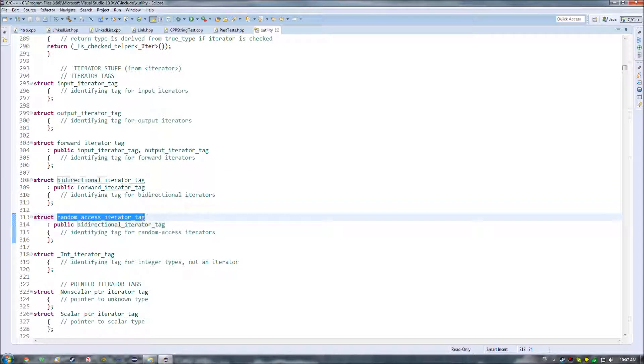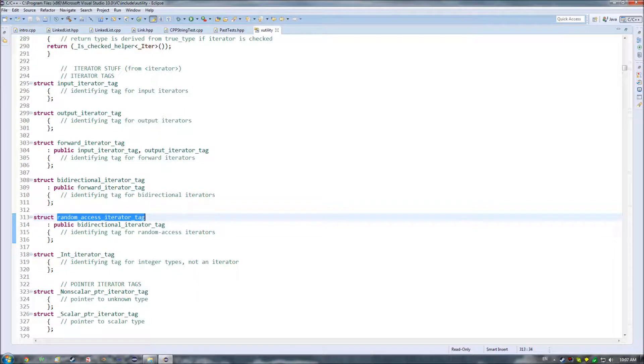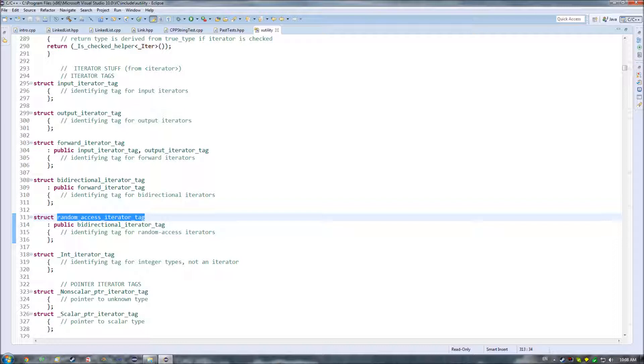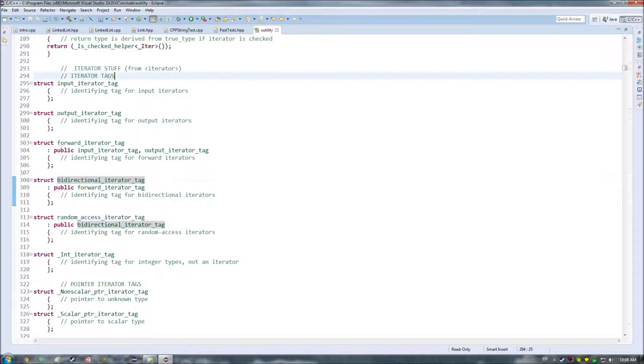Then you have random access, which happens to be what you end up doing in case you end up using a contiguous chunk of memory, or an array, or a list, or some other form of cache that you can just jump around from, basically like, okay I'm up here, now I'm up here,